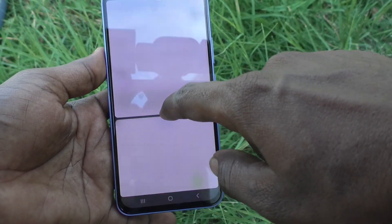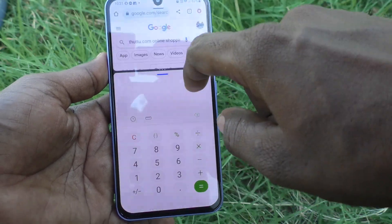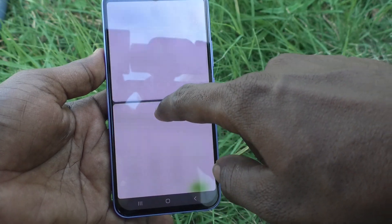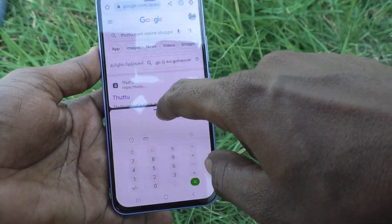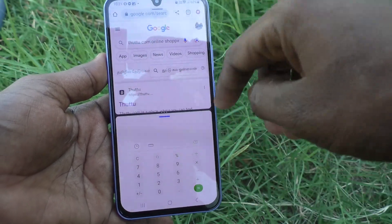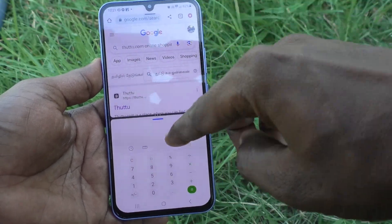If you want to adjust the screen area, just drag like this and it will be adjusted.